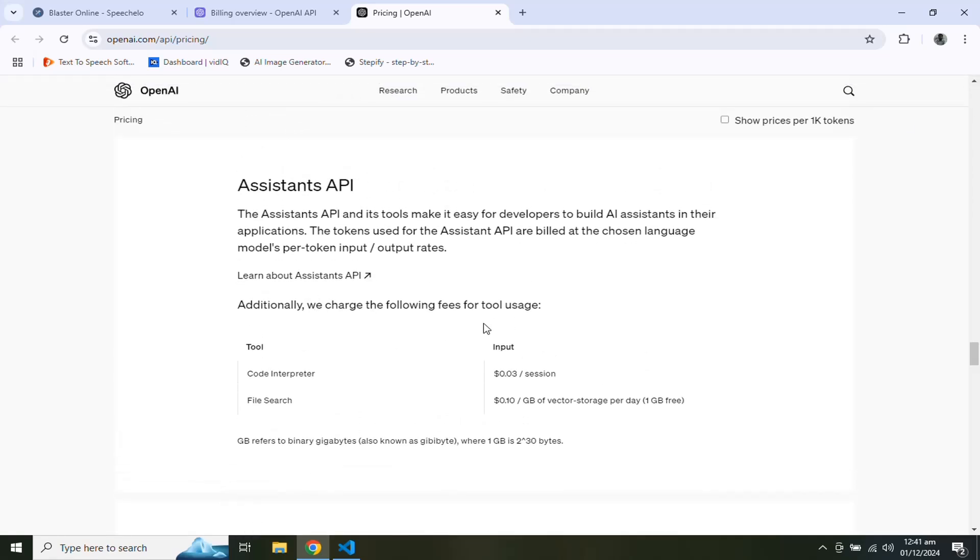If you want to know how to add balance in your account, you can watch my video about how to recharge your OpenAI account, because you need to purchase tokens to use them in chat or Assistant API.